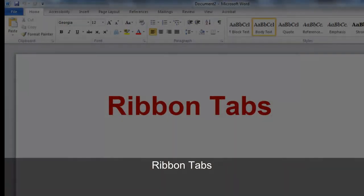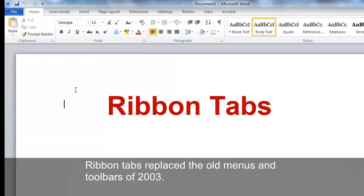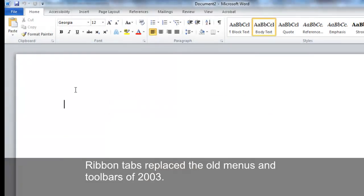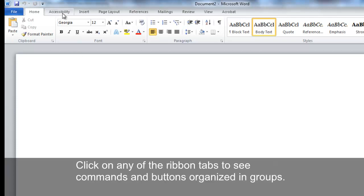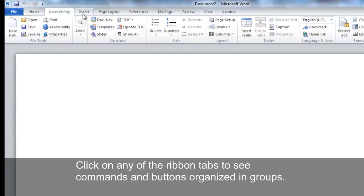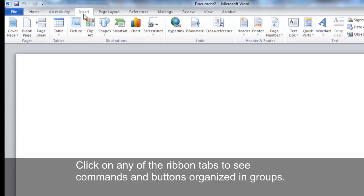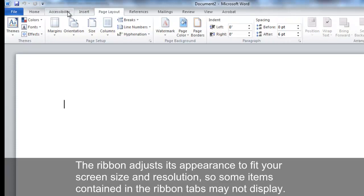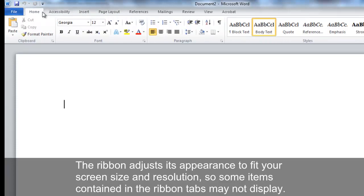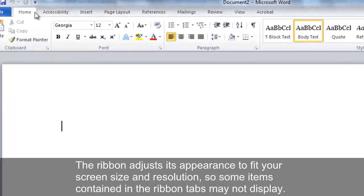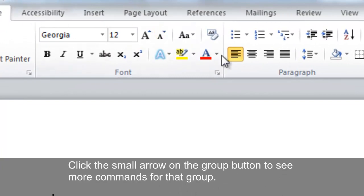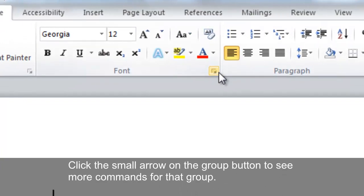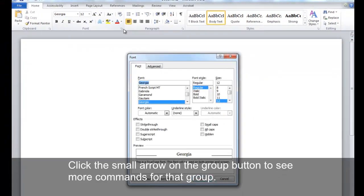Ribbon Tabs. Ribbon Tabs replace the old menus and toolbars of 2003. Click on any of the Ribbon Tabs to see commands and buttons organized in groups. The Ribbon adjusts its appearance to fit your screen size and resolution, so some items contained in the Ribbon Tabs may not display. Click the small arrow on the Group button to see more commands for that group.